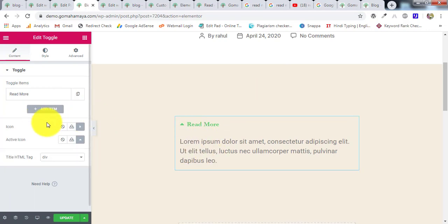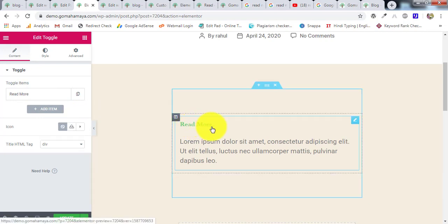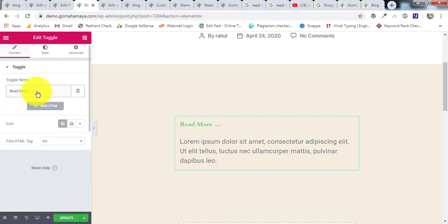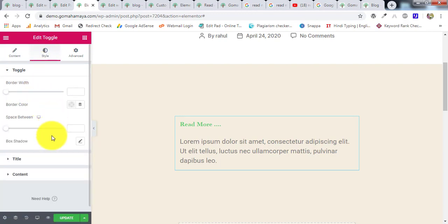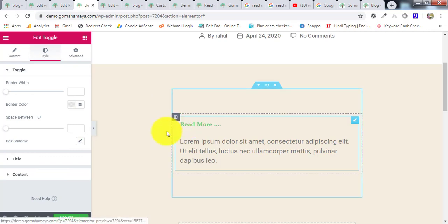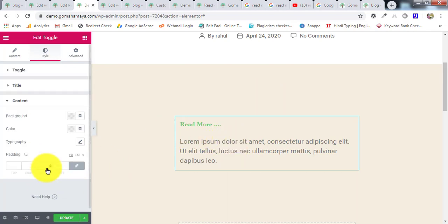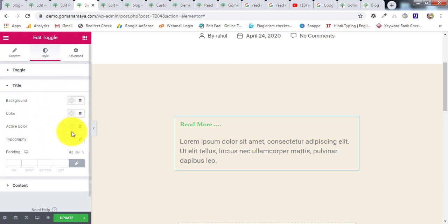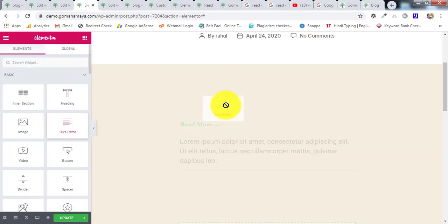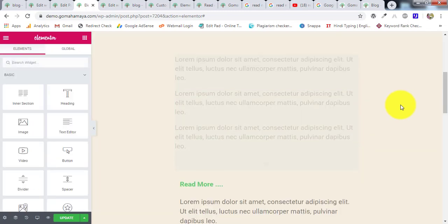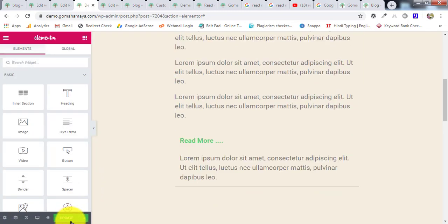Change the toggle item name to 'Read More'. Keep only one toggle item, remove the others. For the icon, select 'None' since we just want a read more button without an icon. In the title field write something like '... Read More'. You can style the border, colors, typography, and background from the Style tab. Above the toggle, add a Text Editor widget and paste the preview content there. Click Update and preview.